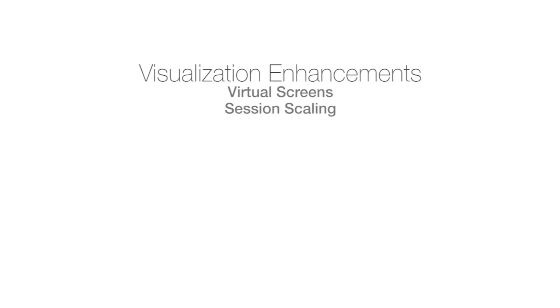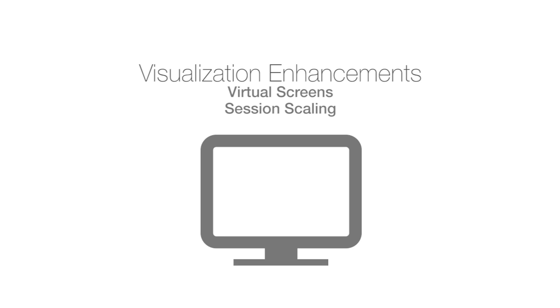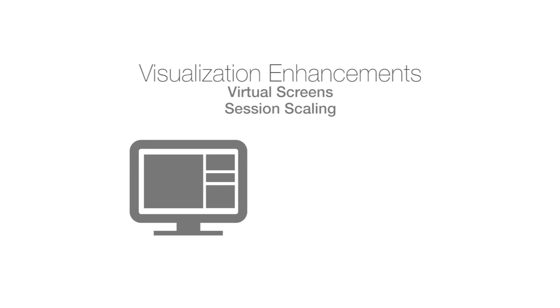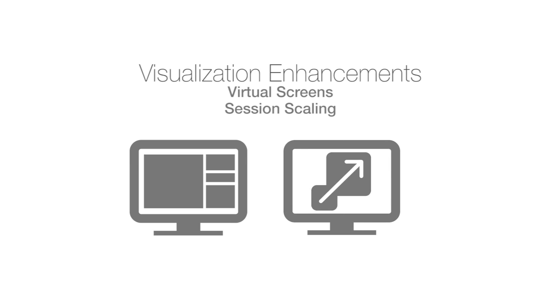Even better, we've added new features called virtual screens and session scaling. These allow you to create custom screen layouts that can have overlays in a variety of sizes. Now you can display content in any layout you wish and the sessions can auto-scale to fit into the spaces you designate on the screen.